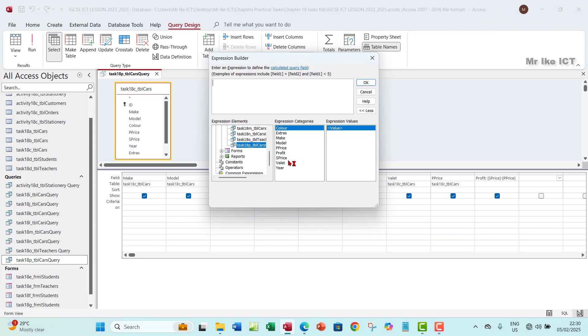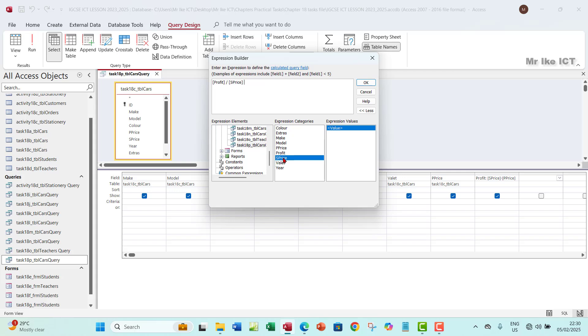And then go down to Task 18P, click on it, and then your fields will come out here. Now what we need to do is we have to do which field, profit. So I'm just going to bring our profit, double click on profit here, that comes out right there. Profit, and then you put your forward slash which indicates division. Divide by S Price. I would double click on S Price and this is the formula that we need to see how it produces that for you.